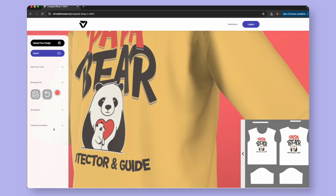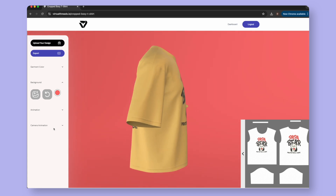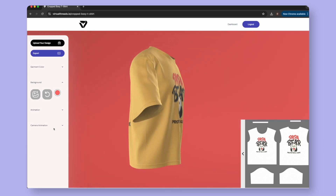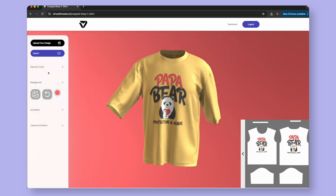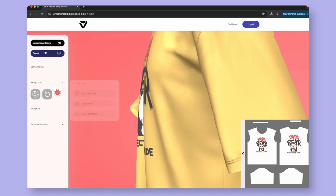Finally, let's export our product. You can export as an image, video, or 3D model.